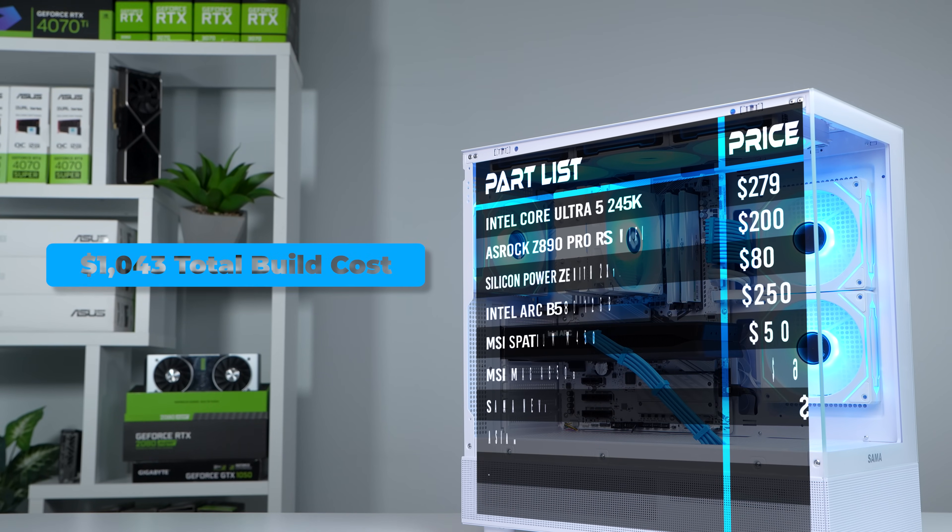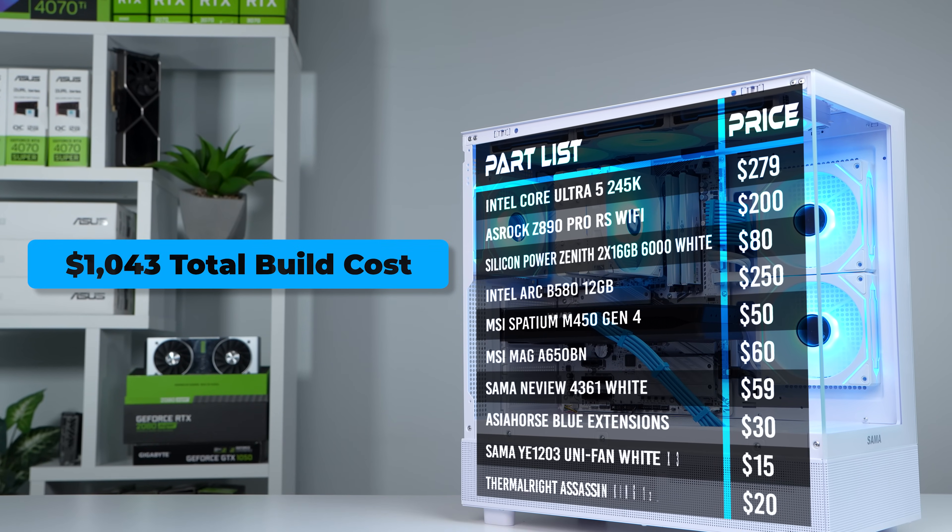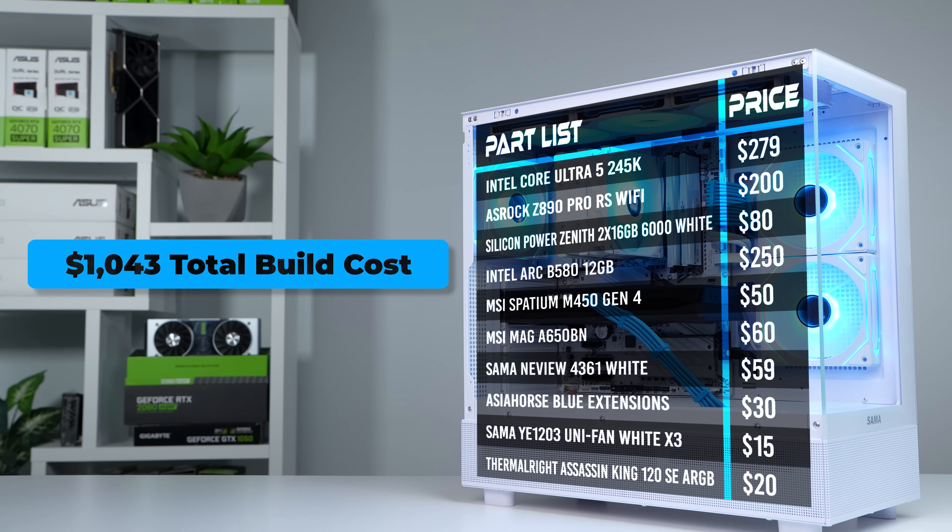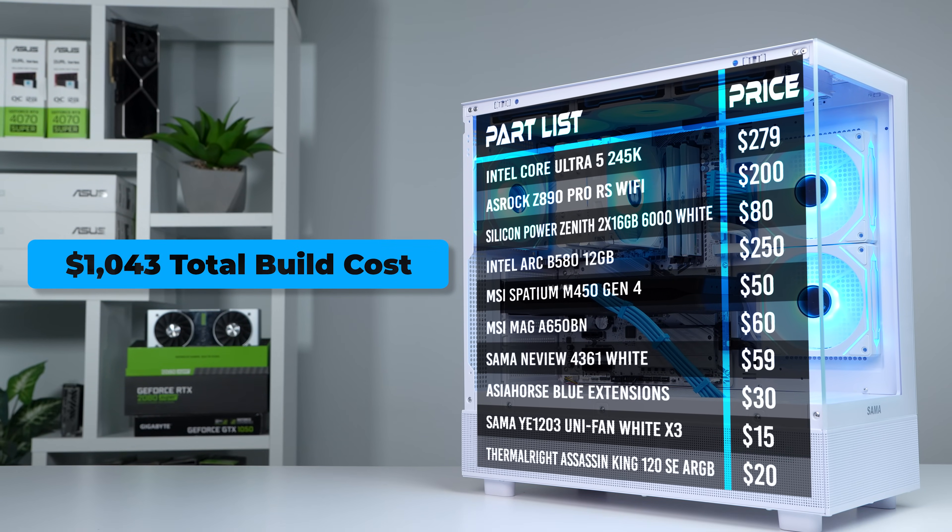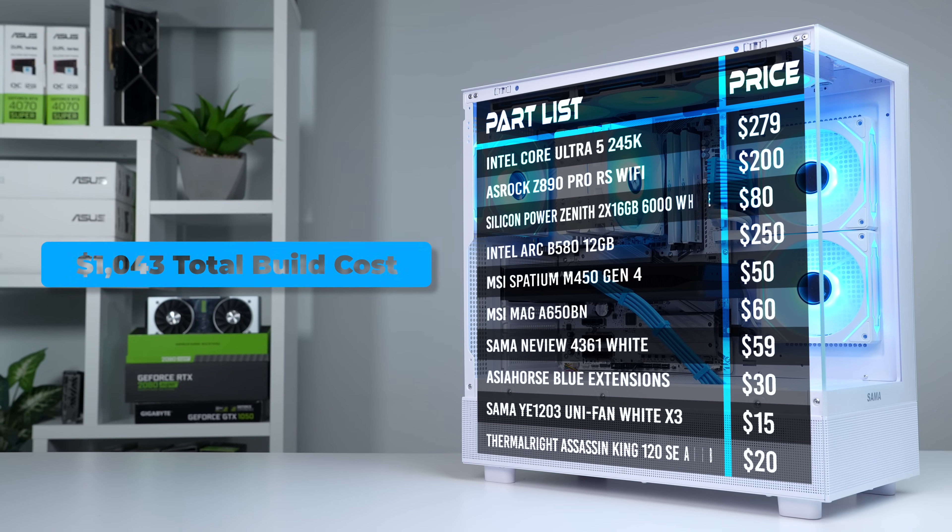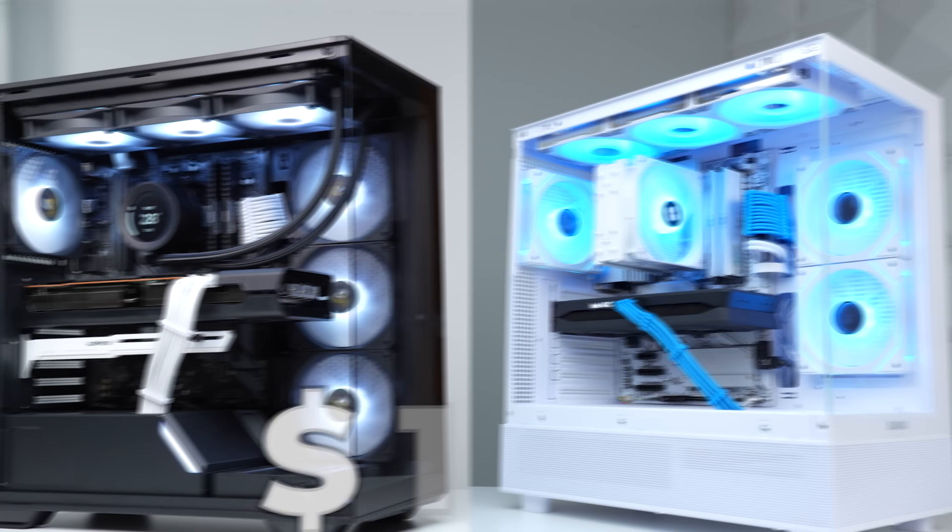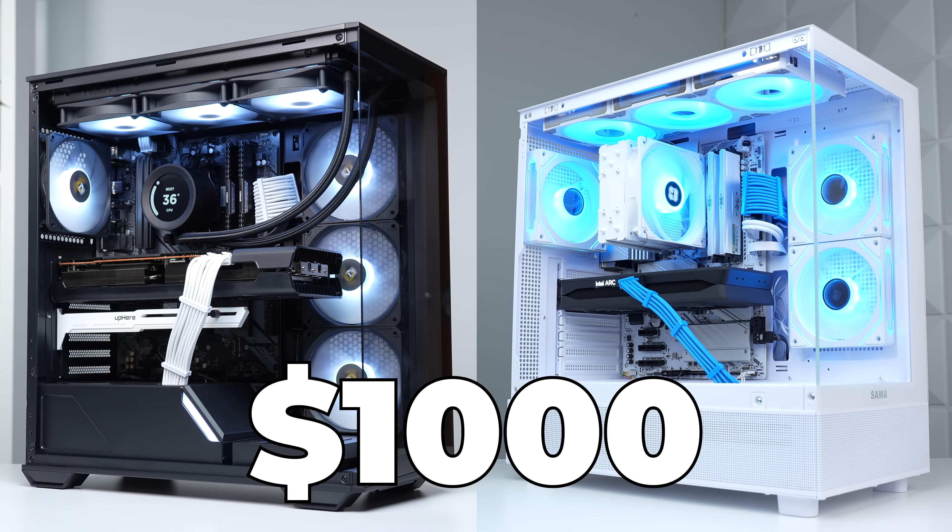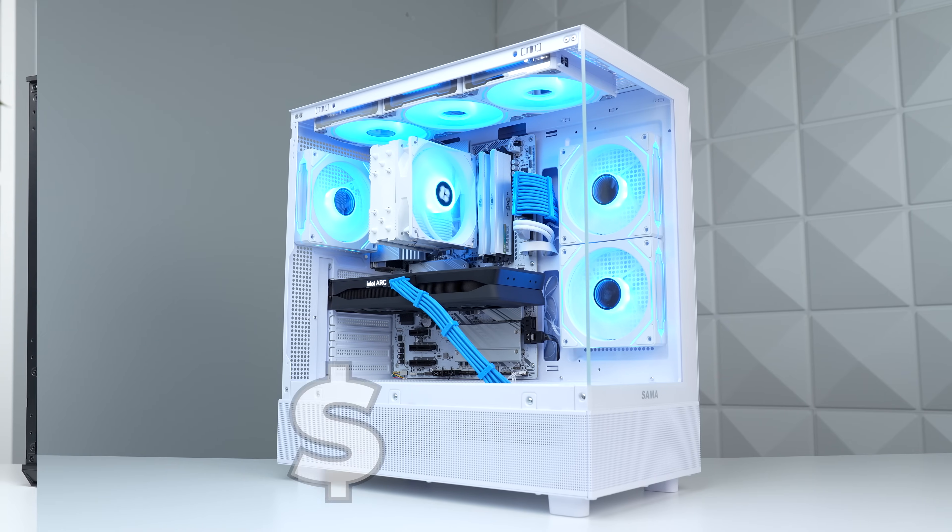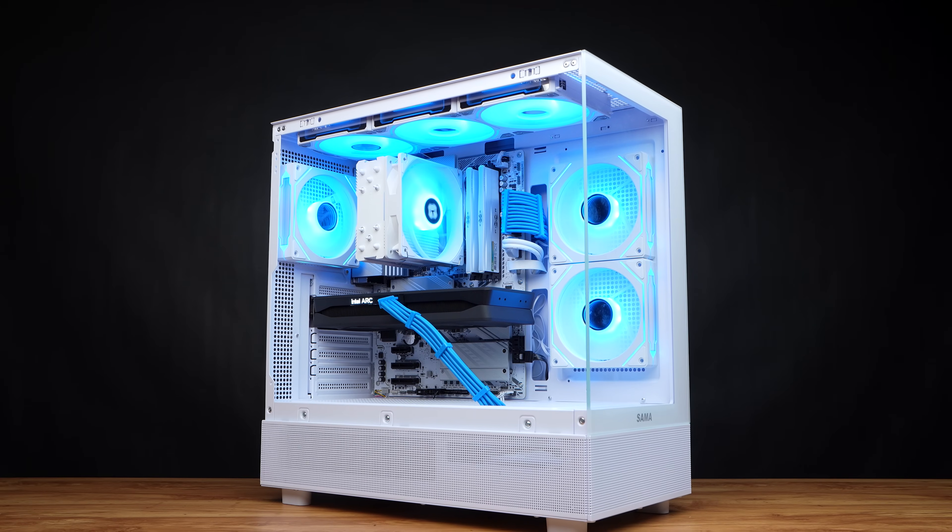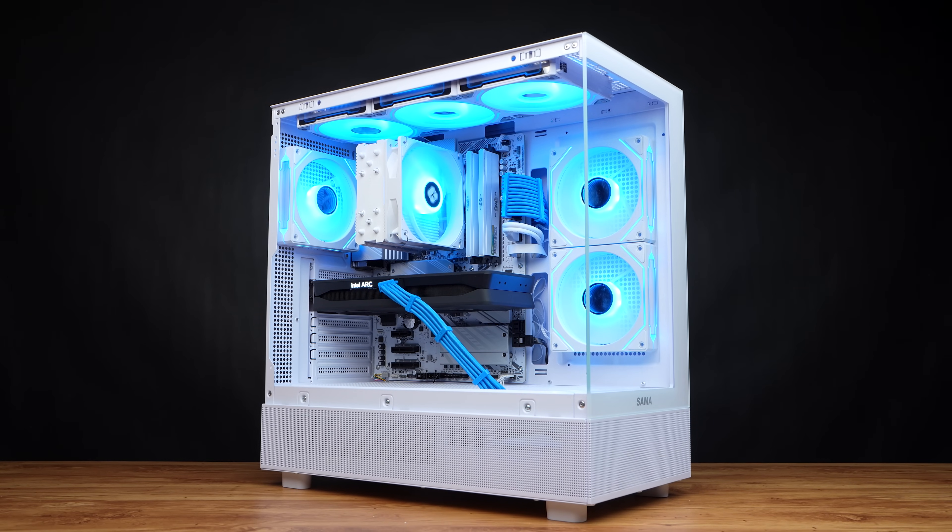Before we jump into those gaming benchmarks though, here's what the final parts list is looking like, and I managed to keep this just a touch over the $1,000 target price point. Sorry for the back-to-back $1,000 builds on the channel, by the way. I usually like to mix up the price ranges a bit, but I wanted to get this all Intel build out as soon as possible, and there's only a couple of price ranges that even make sense for the Arc B580.